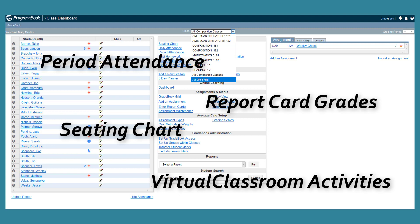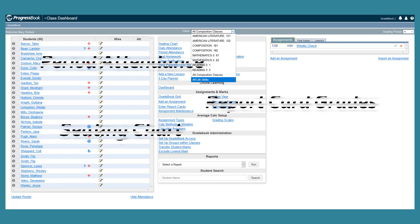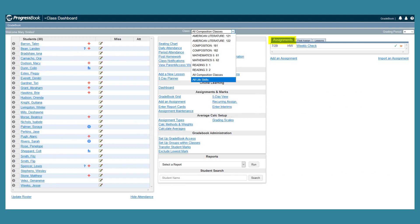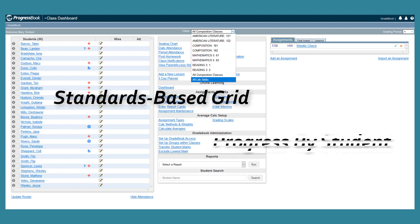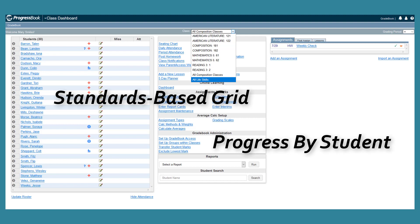Unless classes within the group contain different subjects or report cards, you can also maintain all assignments in one location for all students in the group, and you can use the group on the standards-based grid and Progress by Students screens for standards-based classes.